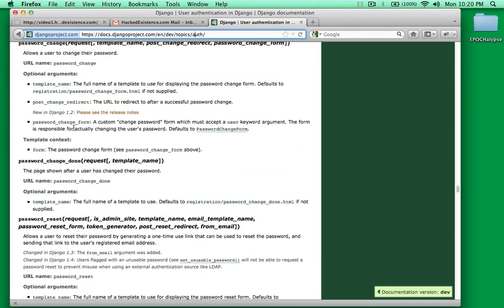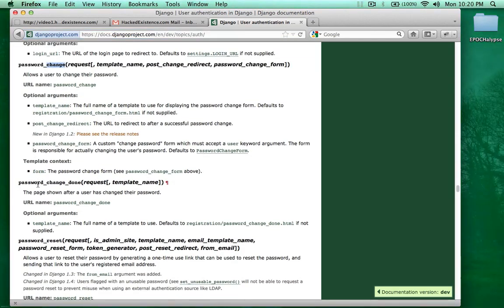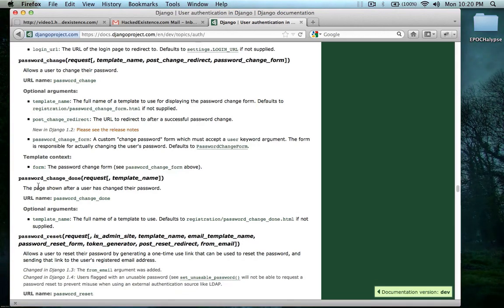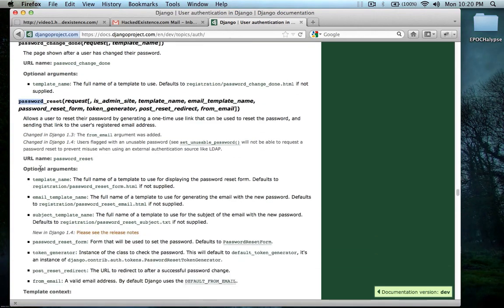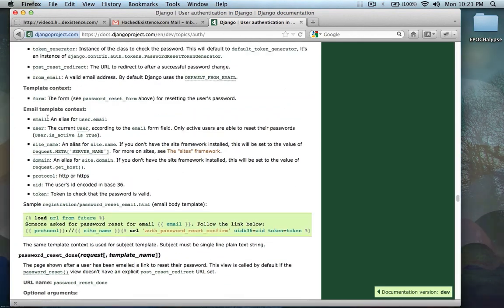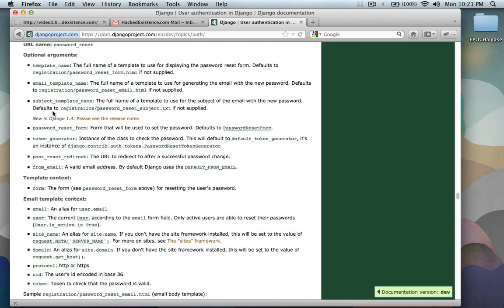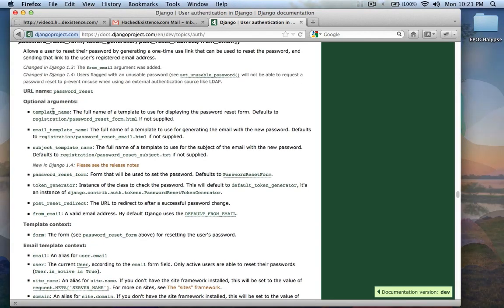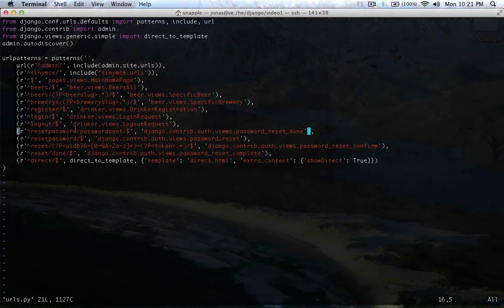We're going to look at things like the password change function, the password change done function, the password reset function, and this tells you all the different stuff that you can do to it if you want to just extend what's provided by Django.